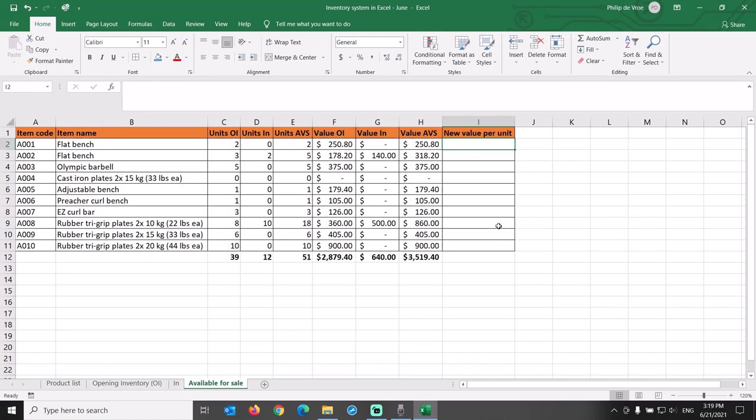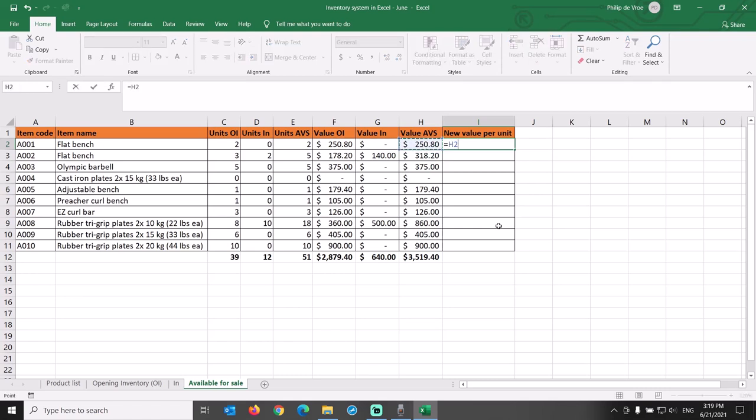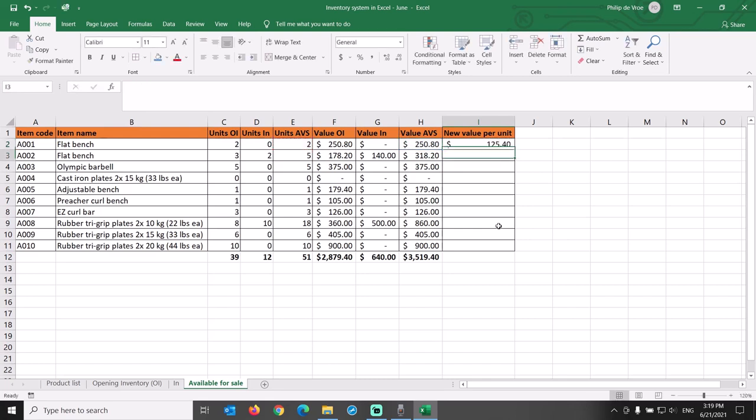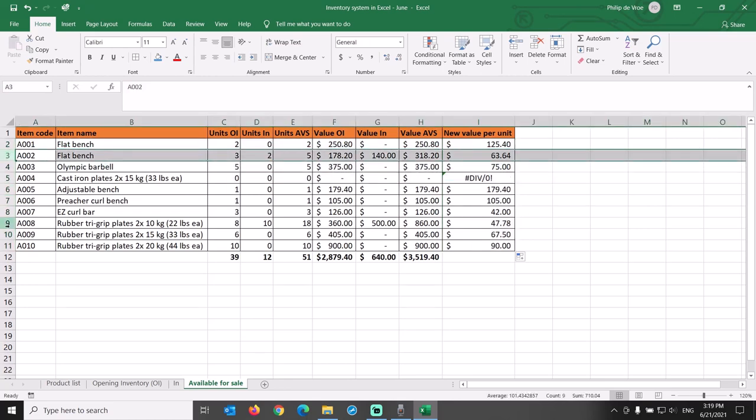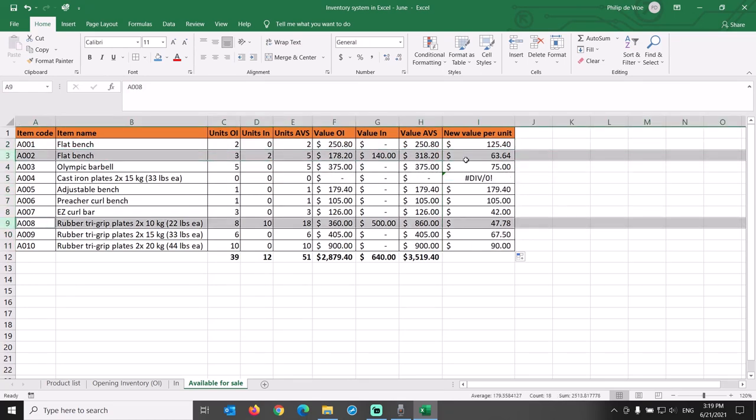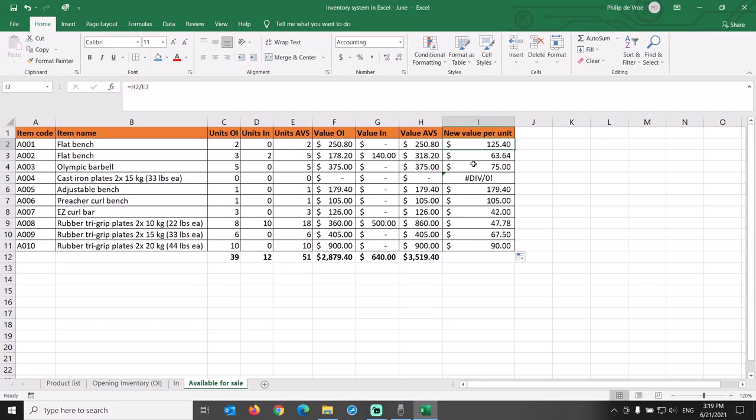We add a new column to the right with the header New Value Per Unit and apply the same formatting to the cells. The formula for this column is the value of the inventory that is available for sale divided by the units available for sale. For items A002 and A008, we now have a new weighted average inventory cost. For the other item codes, the cost per unit is the same as it was in the opening inventory.